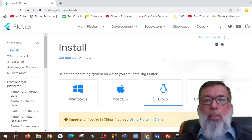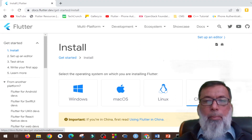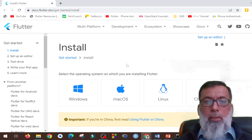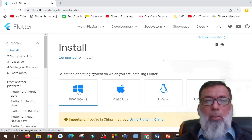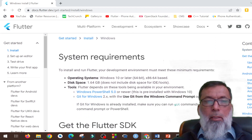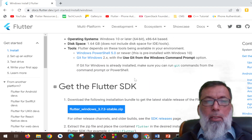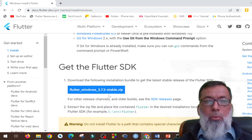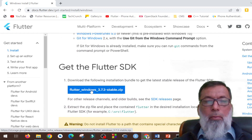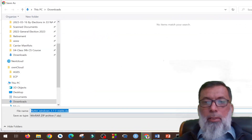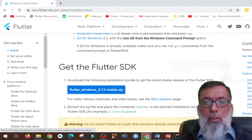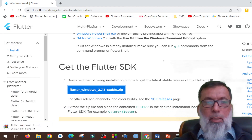Here you select your operating system. Since I'm using Windows, I'll click on Windows. The next step is to download Flutter for Windows, so I will download it and save it on my local machine.